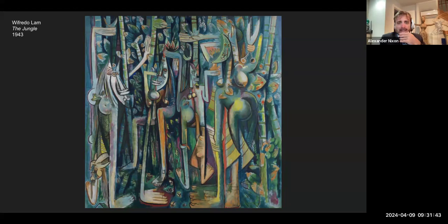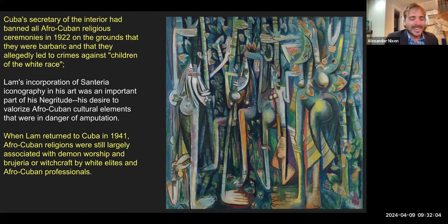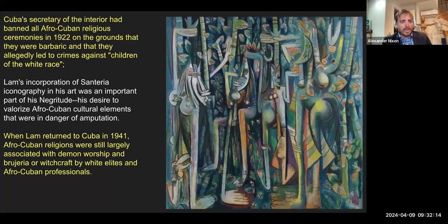If you want to see The Jungle, I believe it's at MoMA in New York. Lam called this painting a Trojan horse — meant to explode the art world from within — so it's good that it's located at MoMA. Alfredo Lam is celebrated by the Cuban Revolution, but as we'll see, he does not support Fidel Castro at all. Cuba's Secretary of the Interior had outlawed the practice of Afro-Cuban religion — we'll see that quote in a moment.